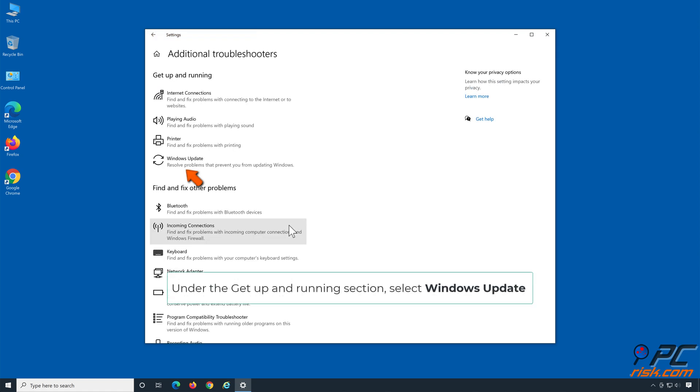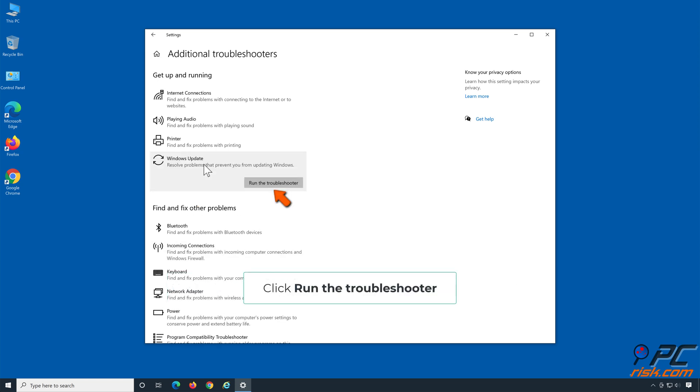Under the Get Up and Running section, select Windows Update. Click Run the Troubleshooter.